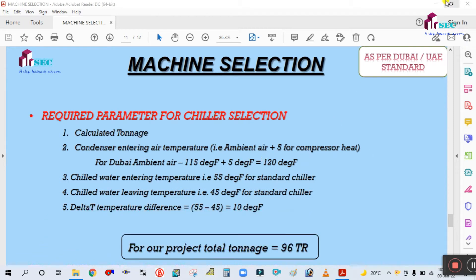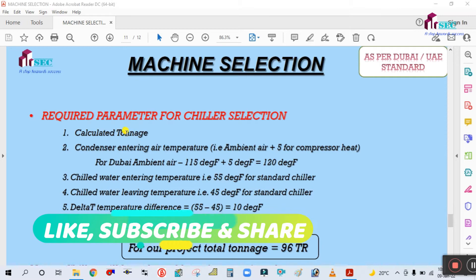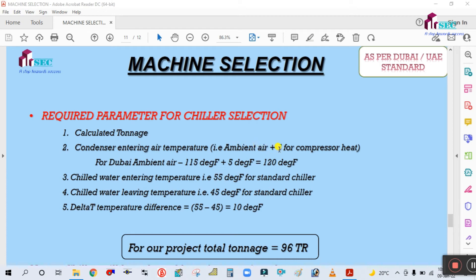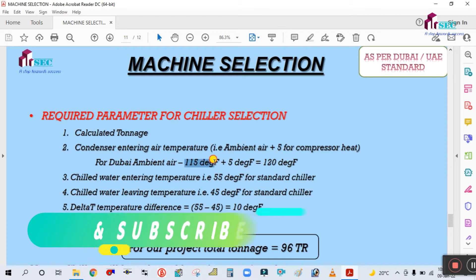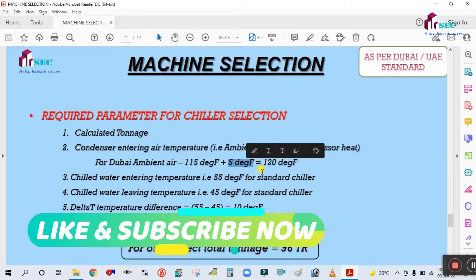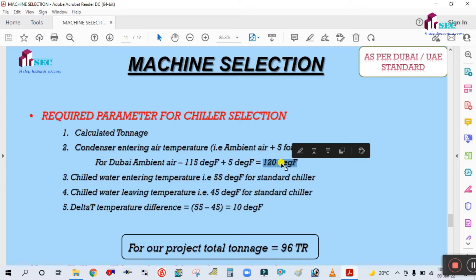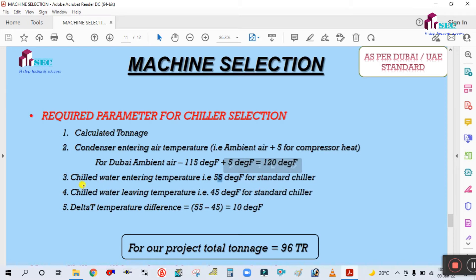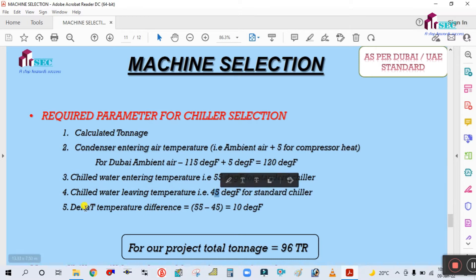The required parameters for selecting the chiller are: calculated tonnage, condenser entering air temperature — that means ambient air plus 5 degrees for compressor heat — so for Dubai this ambient air is 120 degrees Fahrenheit total. The third parameter is chilled water entering temperature, which for a standard chiller is 55 degrees Fahrenheit. The fourth parameter is chilled water leaving temperature, which is 45 degrees Fahrenheit.